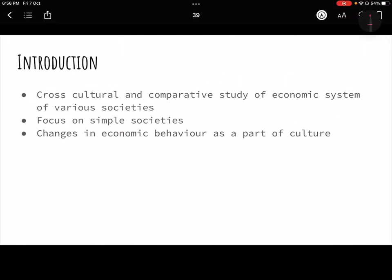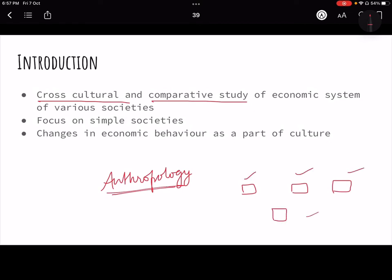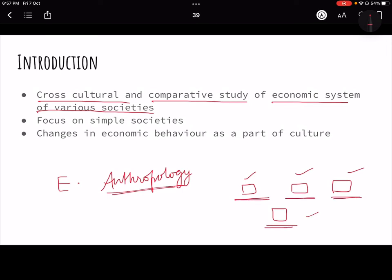First we need to understand what we are going to study in this chapter. In anthropology there are basic premises we use when doing anthropological studies — first, cross-cultural and comparative studies. Cross-cultural means if there are multiple cultures we will study them together and make comparisons. When talking about economic anthropology, we will make cross-cultural and comparative studies of economic systems of various societies.